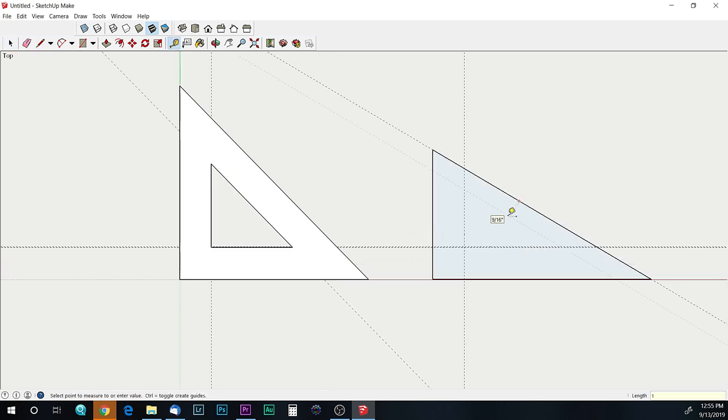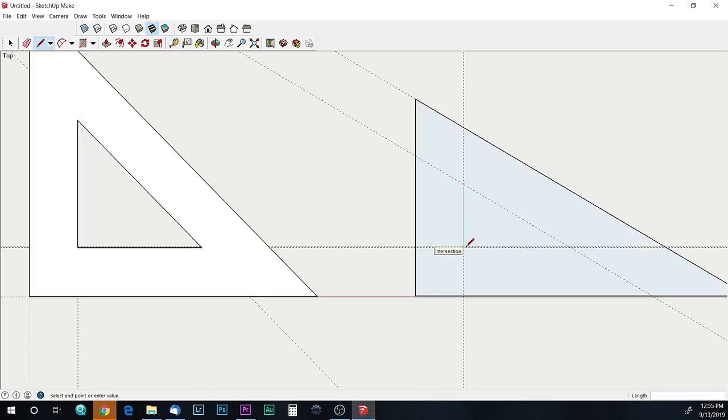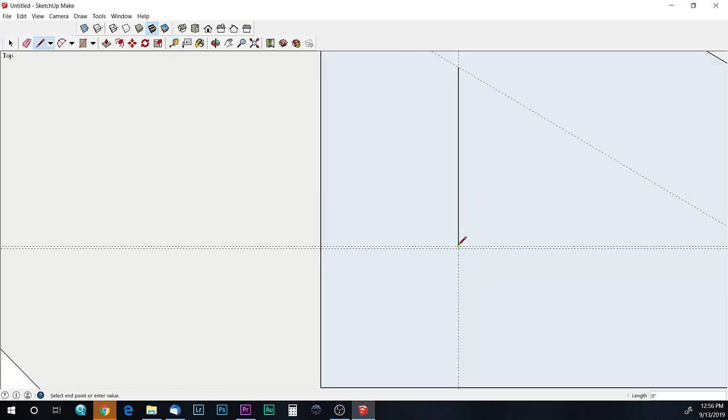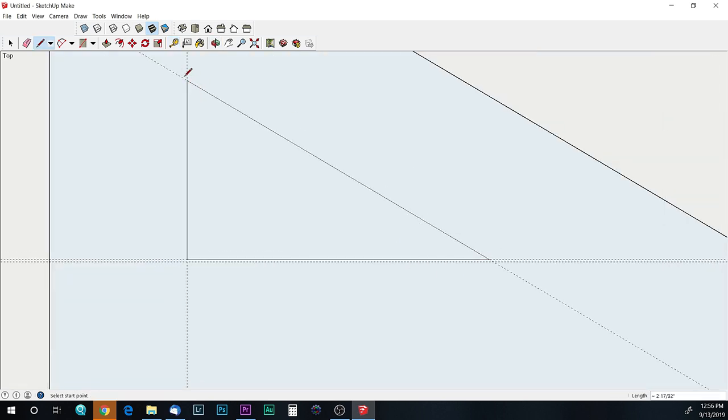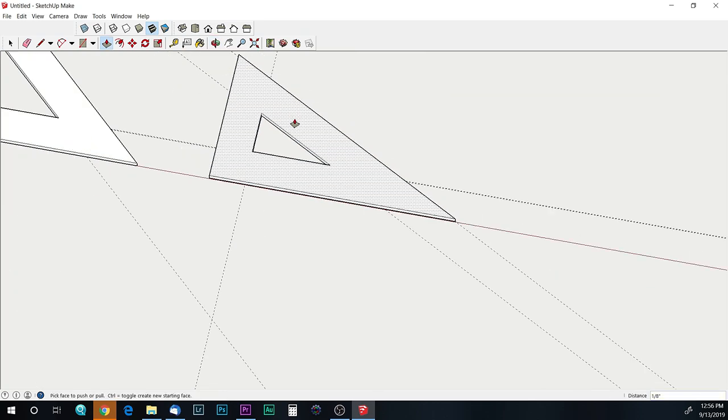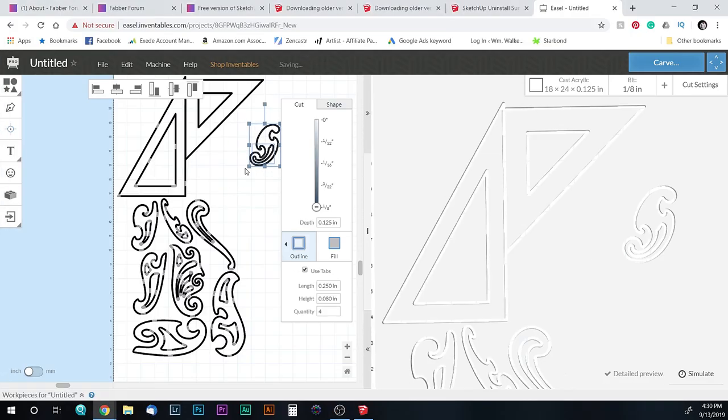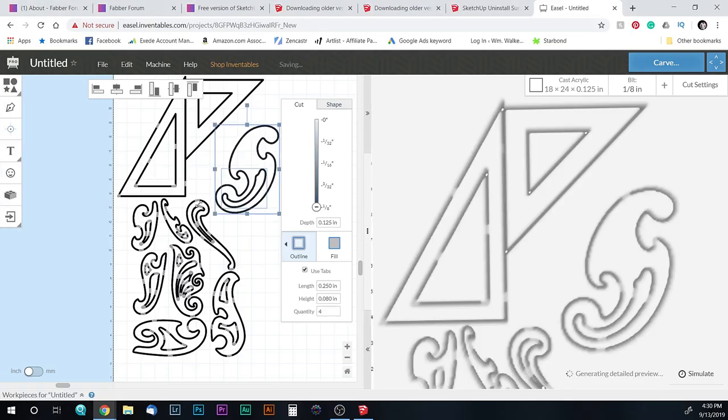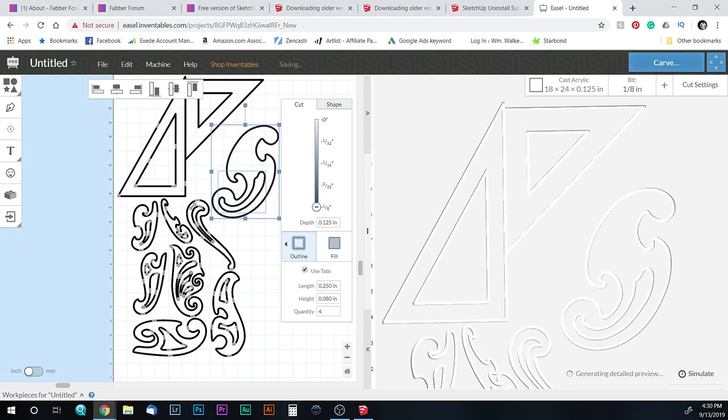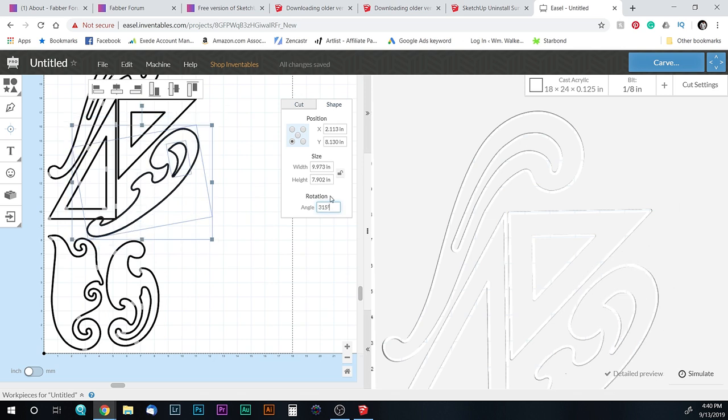Once I had my designs, I headed over to Easel to get ready to cut the shapes out in acrylic on my X-Carve. Inventables Easel makes it really easy to move the pieces around and resize and rotate them to make them all fit to get the most yield out of the material.